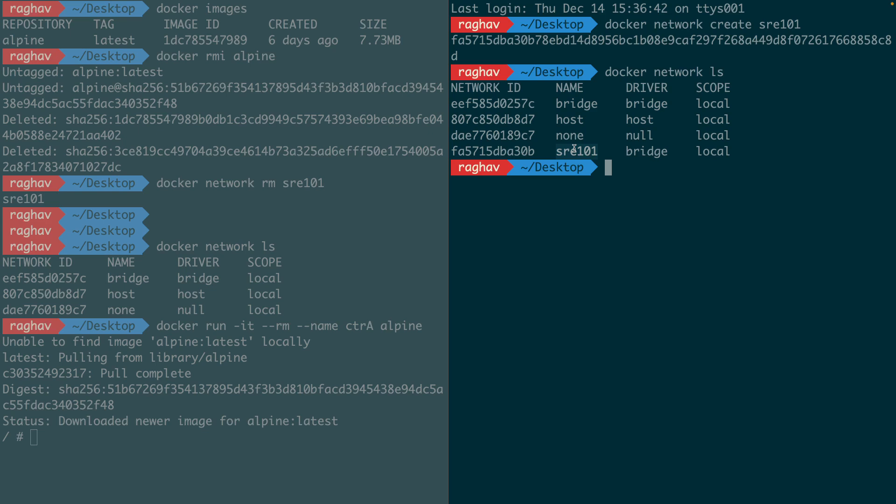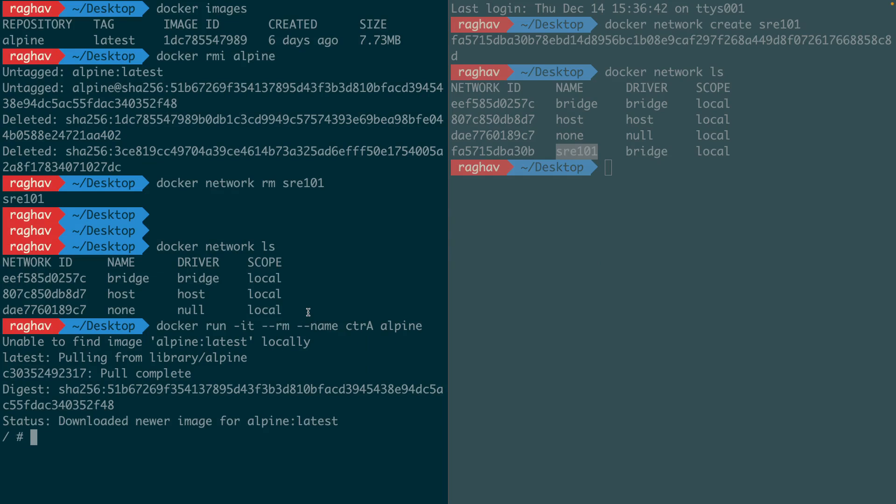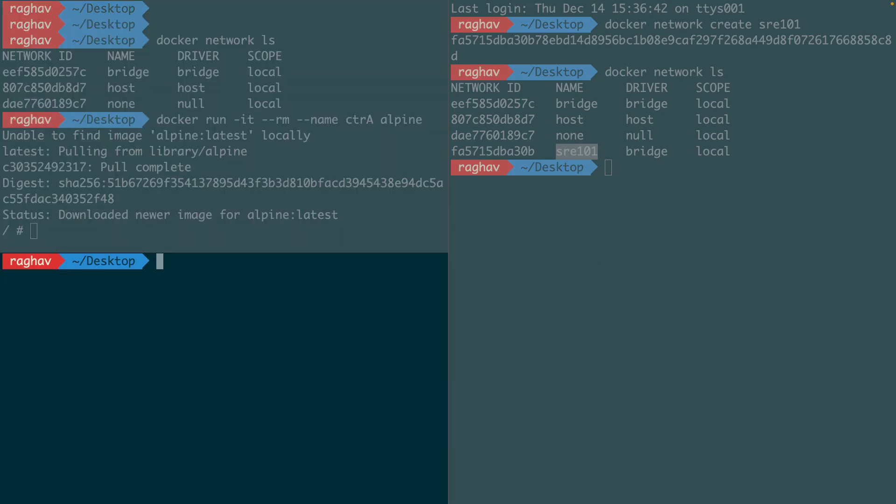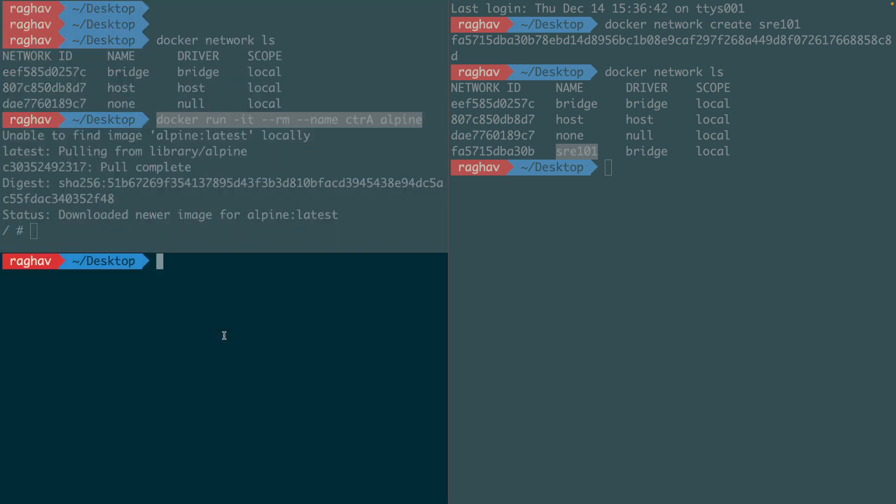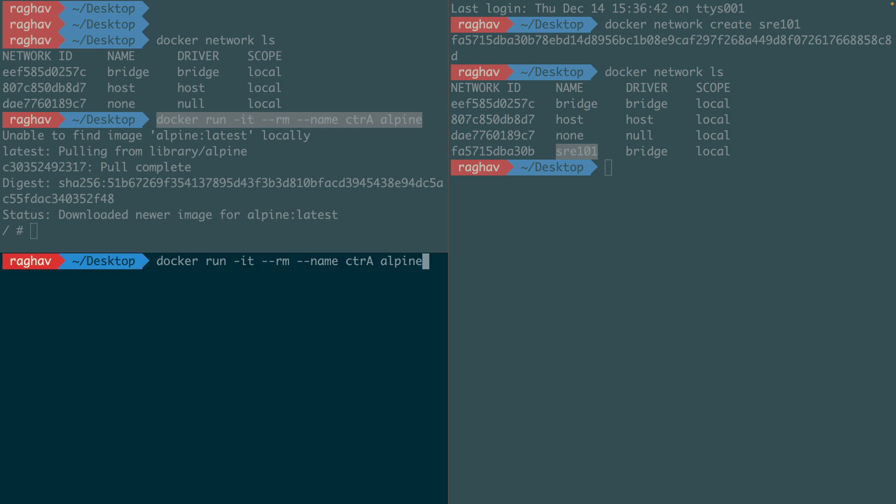Now let's run another container, but this one will use my SRE101 bridge network. I use the net option to specify which network to join. If I inspect it.